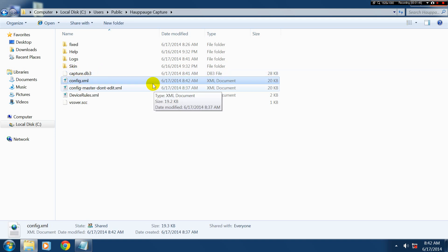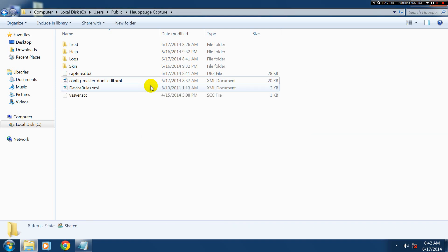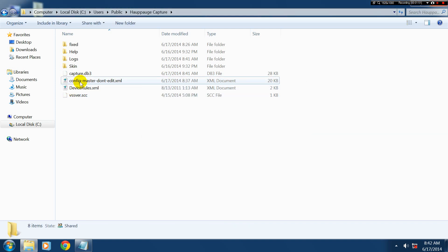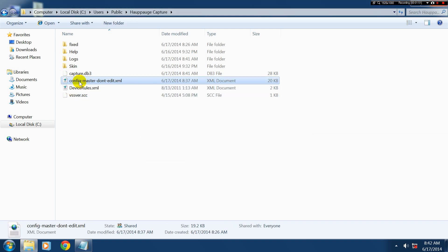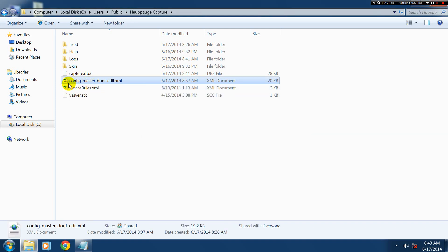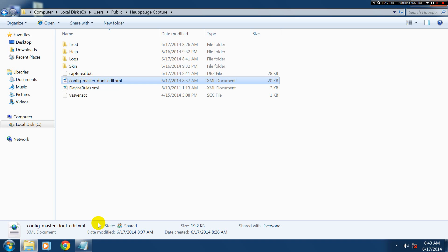This one here called Config, just delete that. And if you want, make a copy of this one here called Config Master. Do not edit.